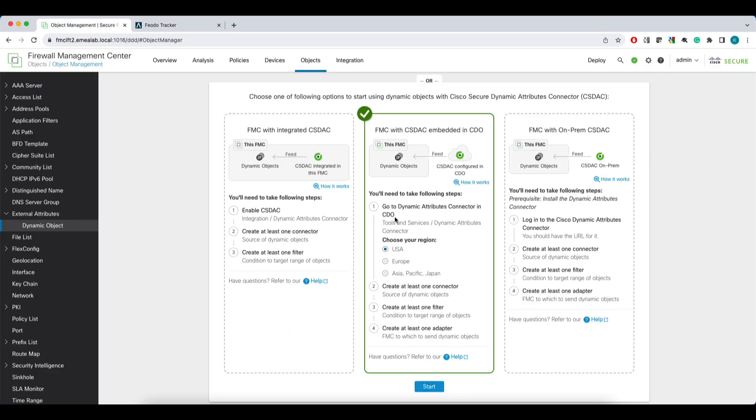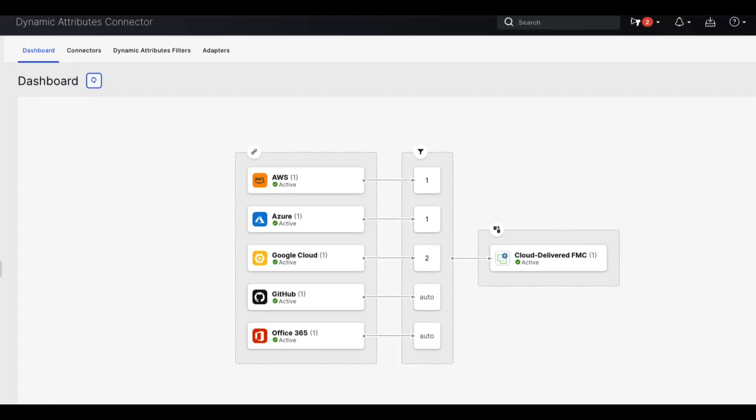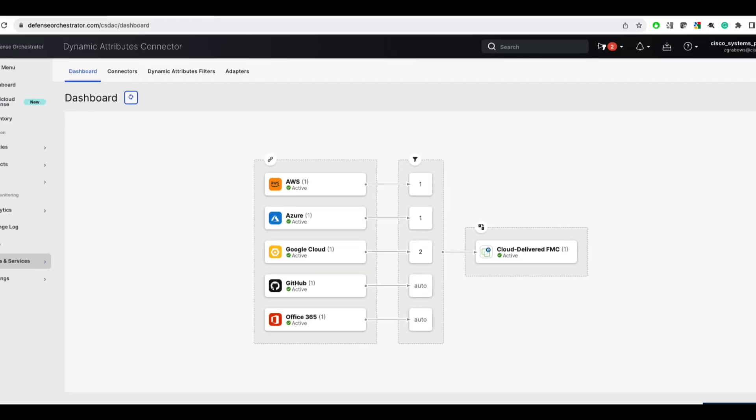If you choose CSDAC in CDO, you'll be cross-launched to CSDAC in your CDO tenant.